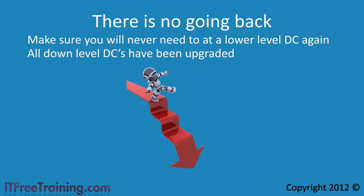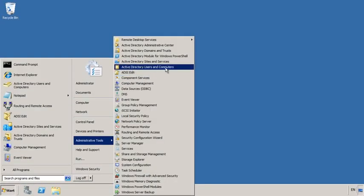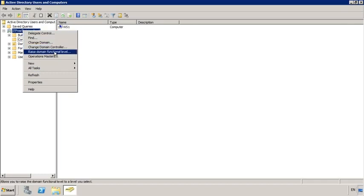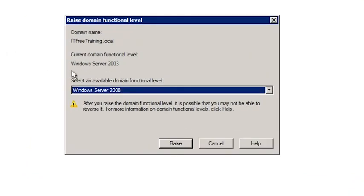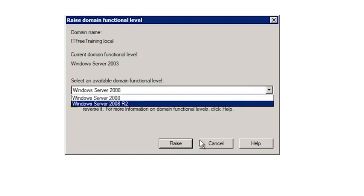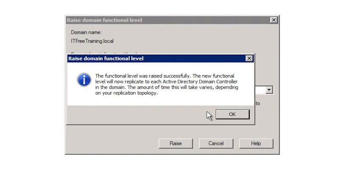I will now switch to my Windows Server 2008 domain controller to demonstrate how to raise the domain functional level. Open Active Directory Users and Computers from Administrative Tools under the Start menu. Right-click your domain and select 'Raise Domain Functional Level.' The current level is shown at the top — in this case Windows Server 2003. Select the pull-down to choose between Windows Server 2008 and Windows Server 2008 R2. Once you press Raise, Windows will warn you this process cannot be reversed, and after pressing OK you will be informed that changes may be delayed until replication has occurred between all domain controllers.